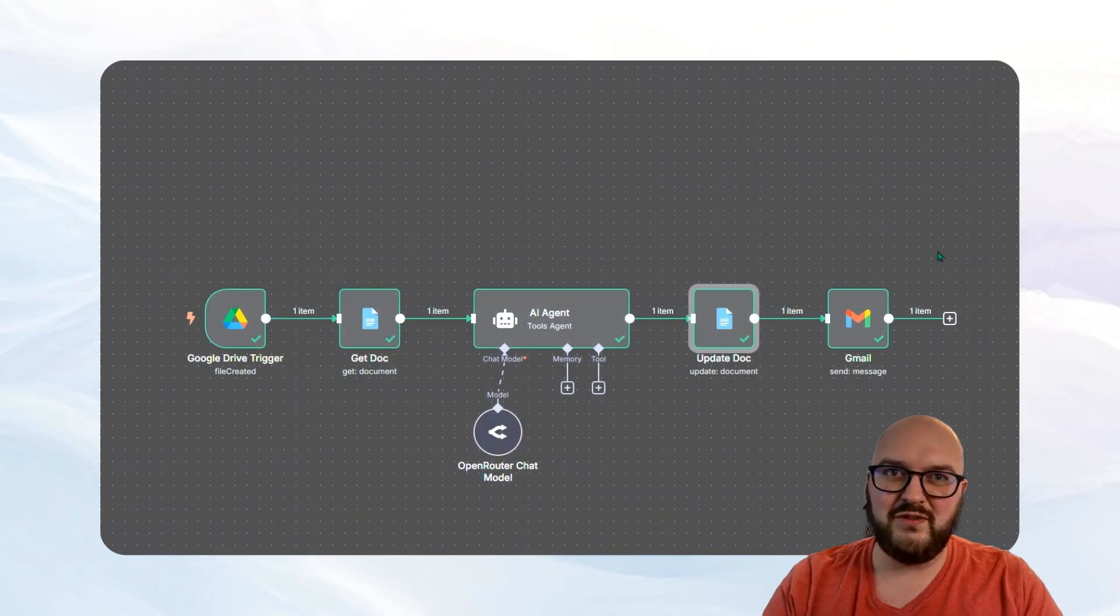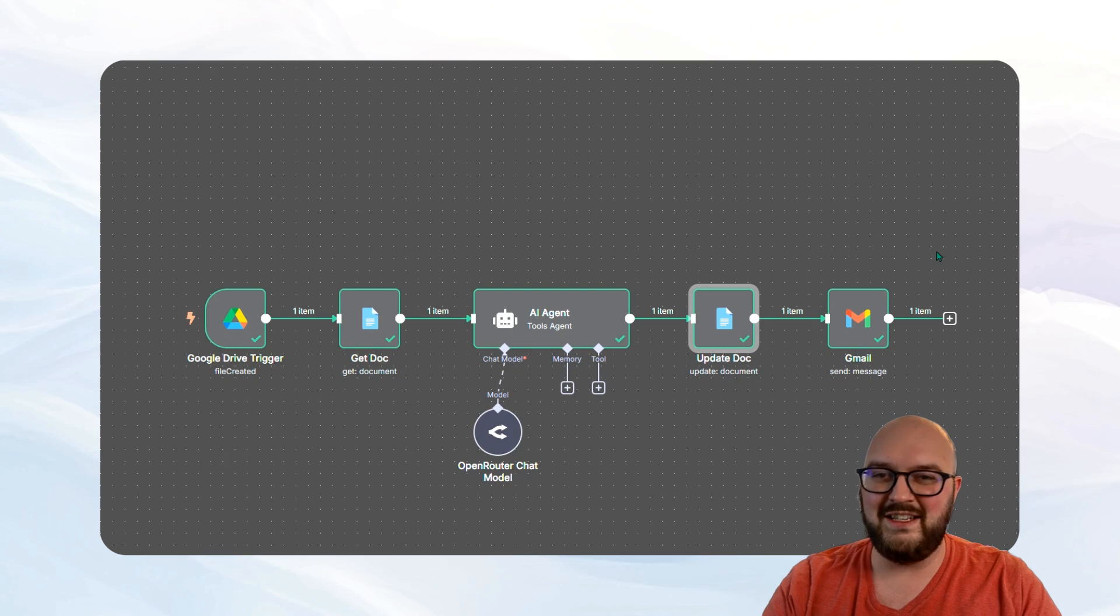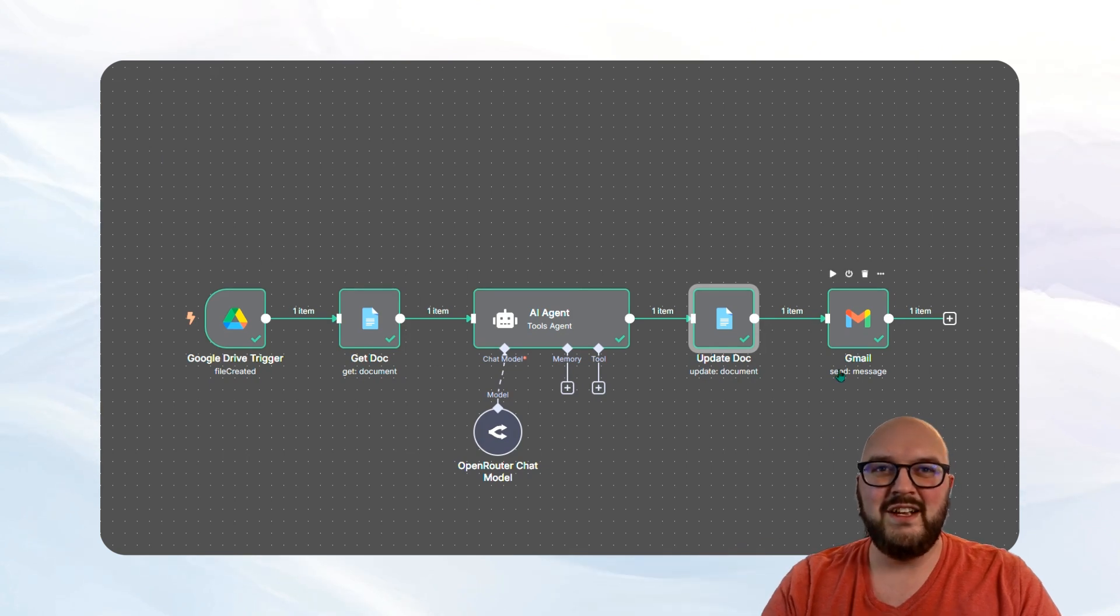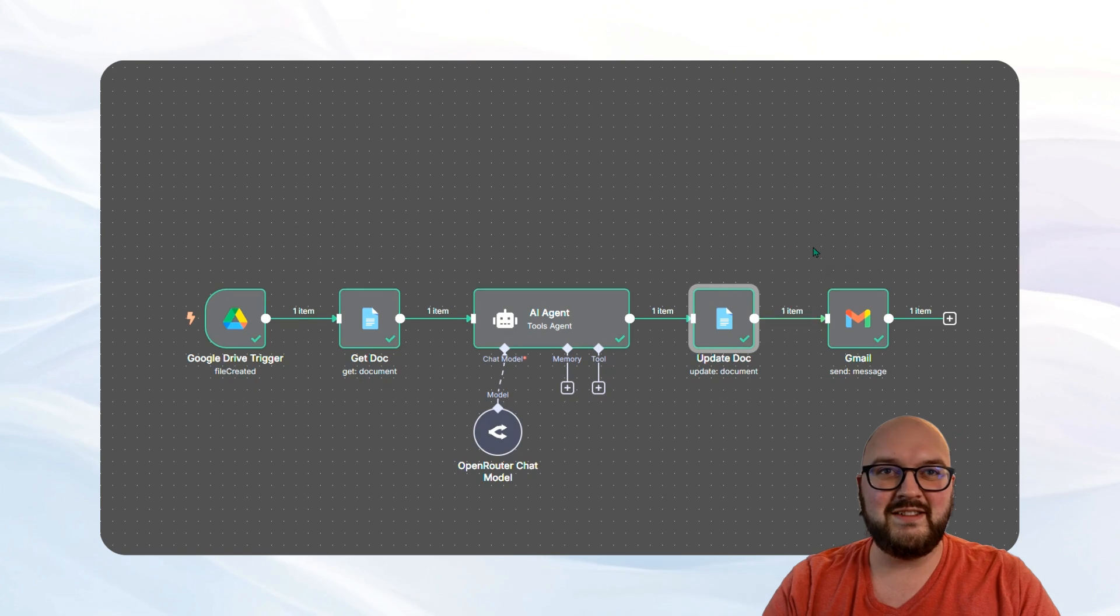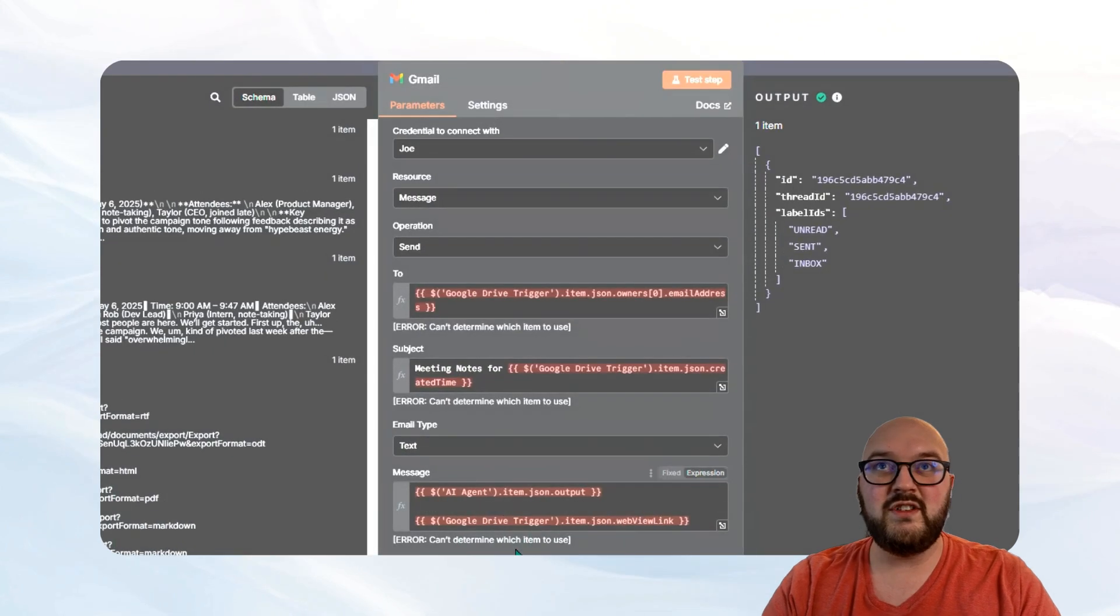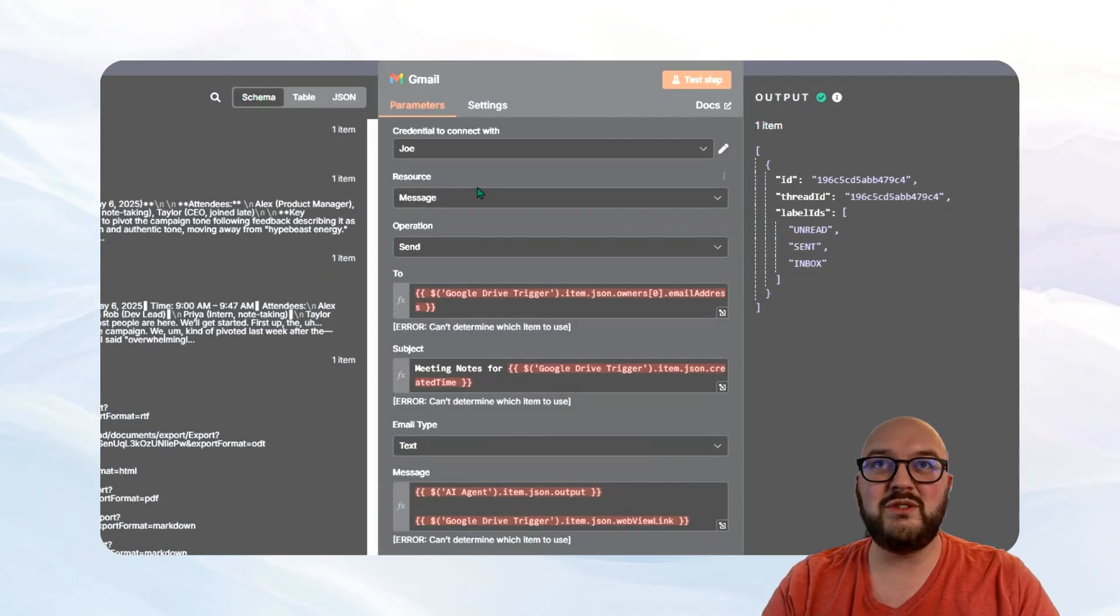Now last, just for fun, I figured, hey, I wanted to email this to me so that I know and I have it at the top of my mailbox. So I created a send message node. And I've just set this up with, again, my credentials. It's a message. We're sending it.